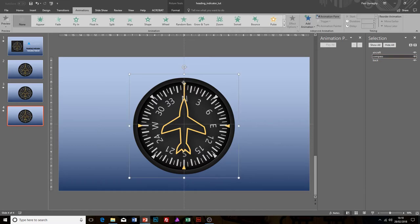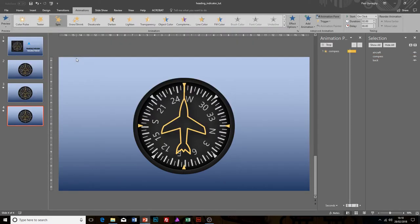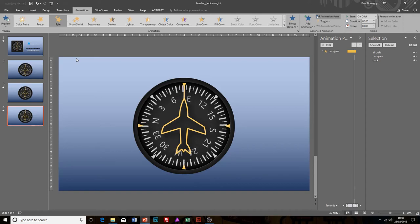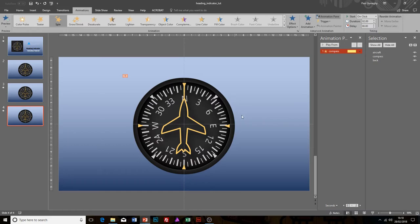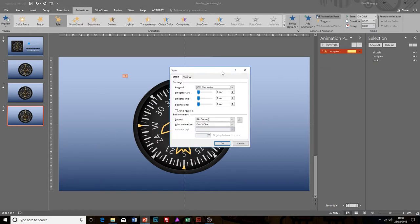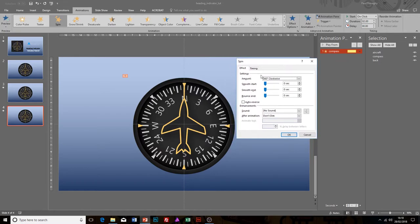With the compass layer selected, I'm going to drop this down and give it a spin animation. You can see that's come up there, a bit too fast and it's too far around for me. What we can do is go to Effect Options, and this just gives us a lot of options to be able to control the speed, control the direction, and how many degrees the rotation is going to be.